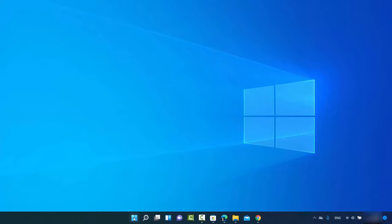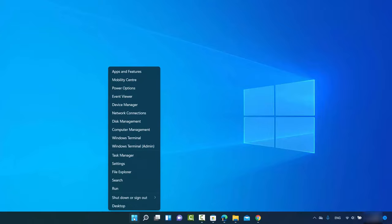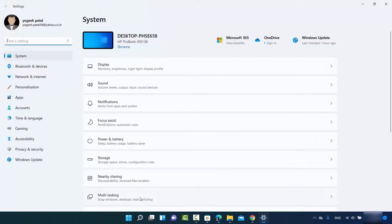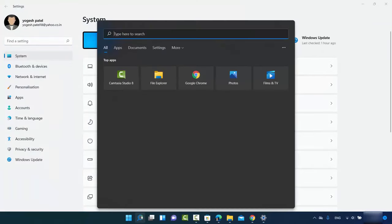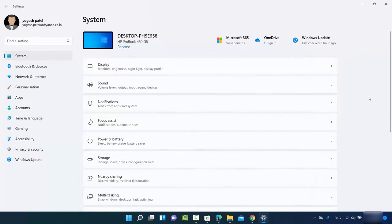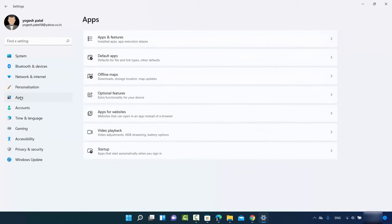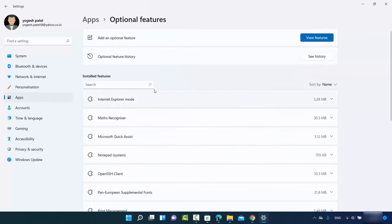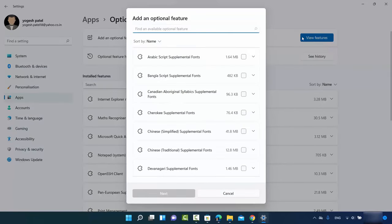To fix this, open the Settings app by clicking on the Windows Start icon and then clicking on Settings, or you can search for Settings using the search option. Once the Settings app opens, click on Apps and then click on Optional Features.